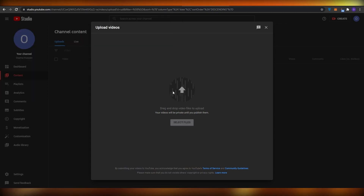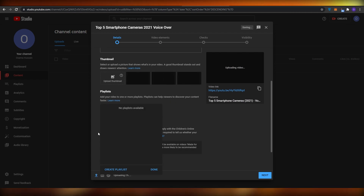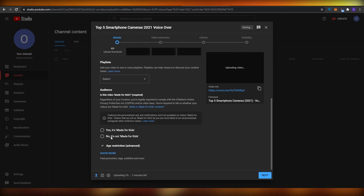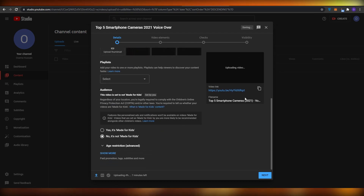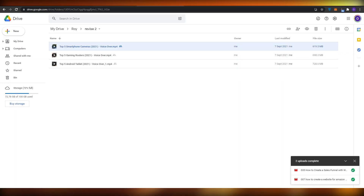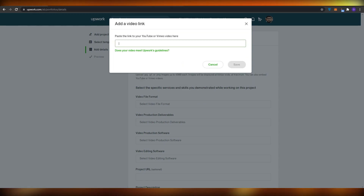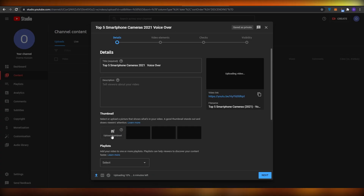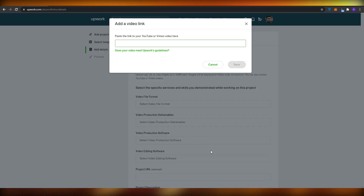I'm going to go over to YouTube, go to my channel, and upload this video by selecting the file from my projects folder. Once uploaded, I'll set it to private or unlisted. It's going to take at least seven minutes to upload, and once it's done I can copy the link and go back over to Upwork to paste it.